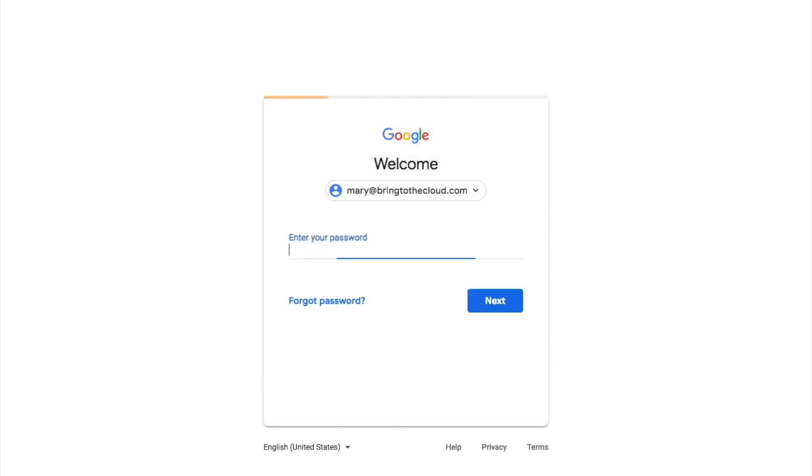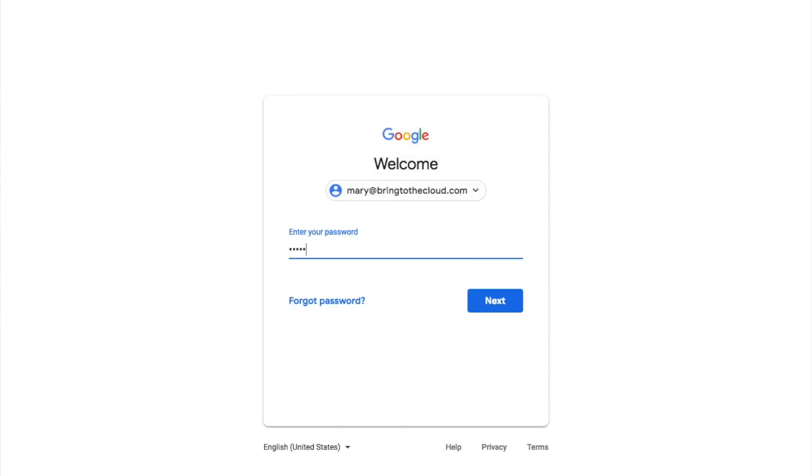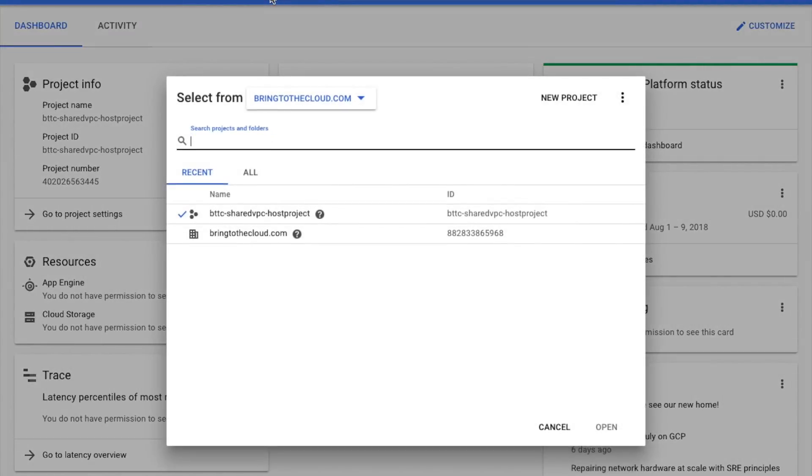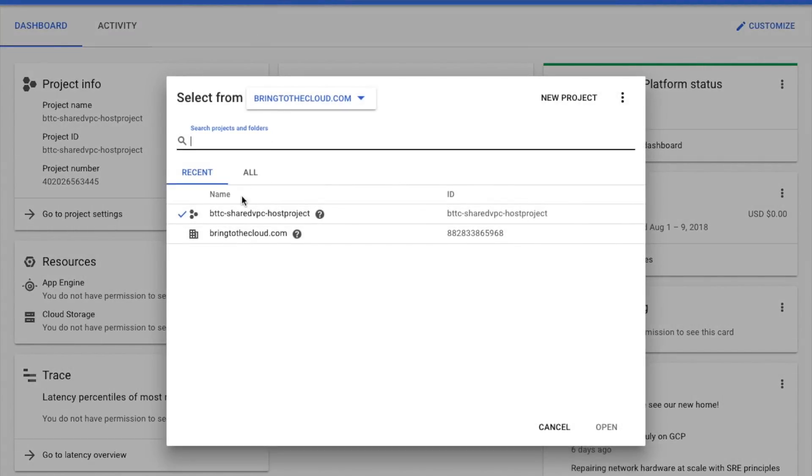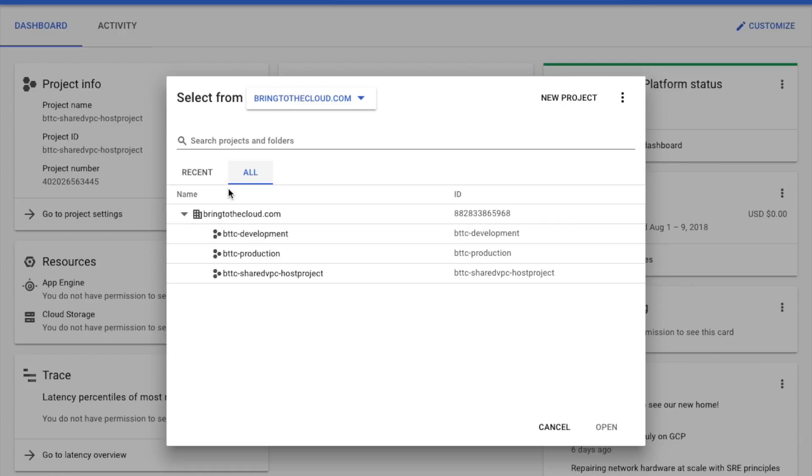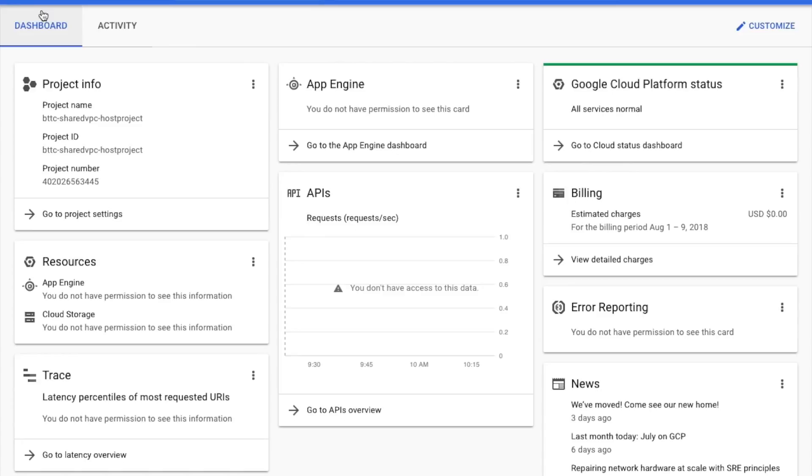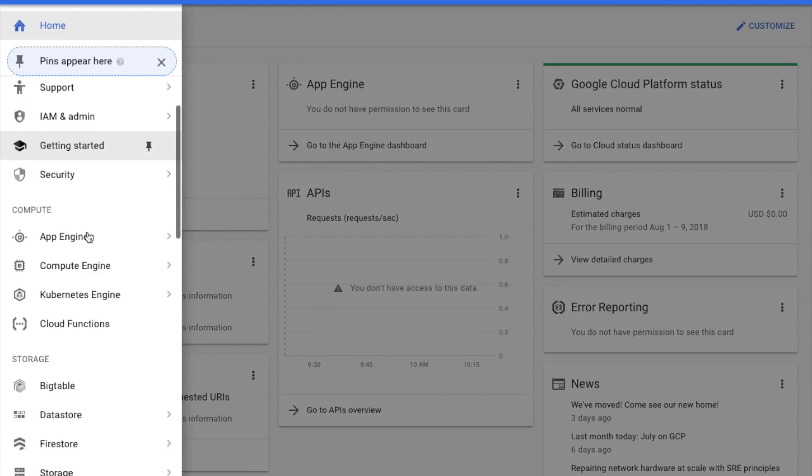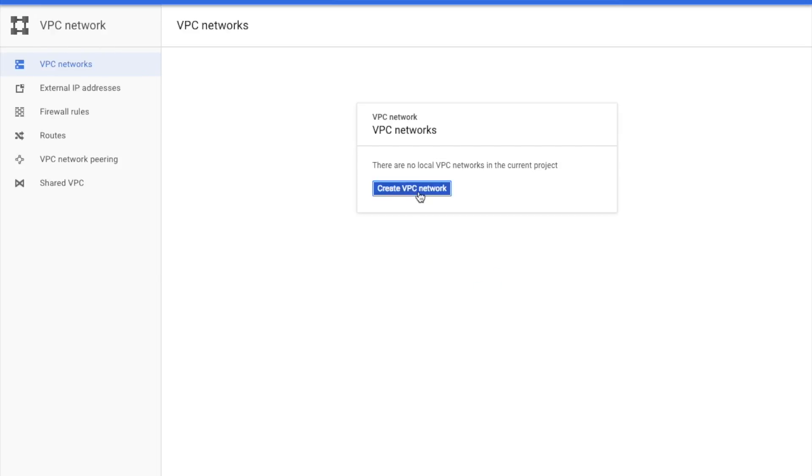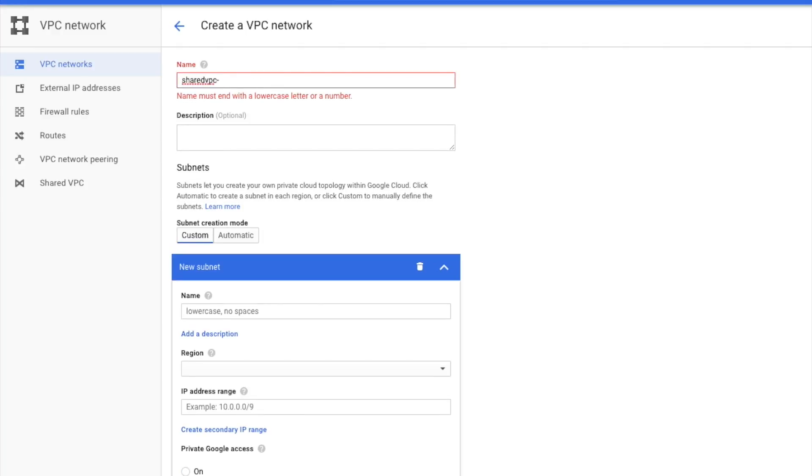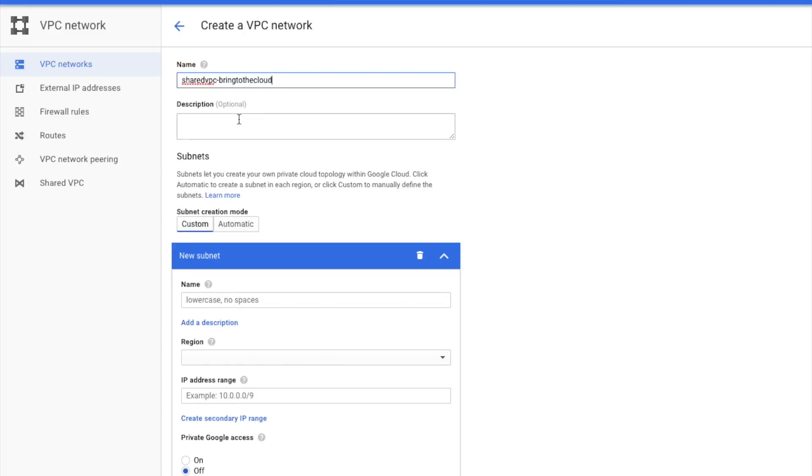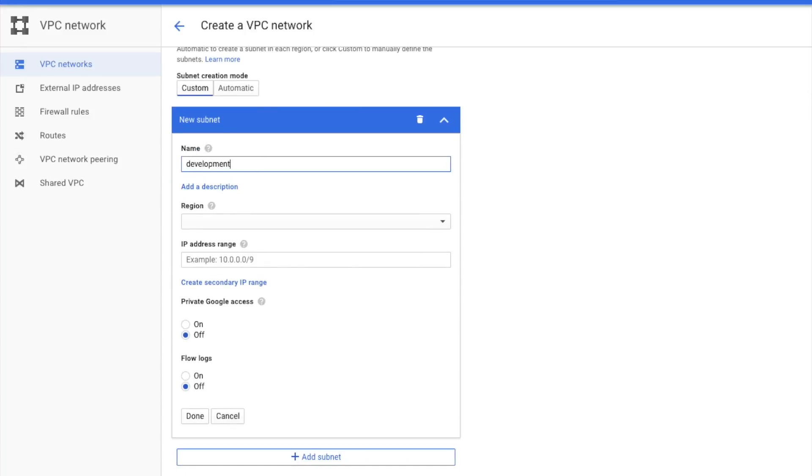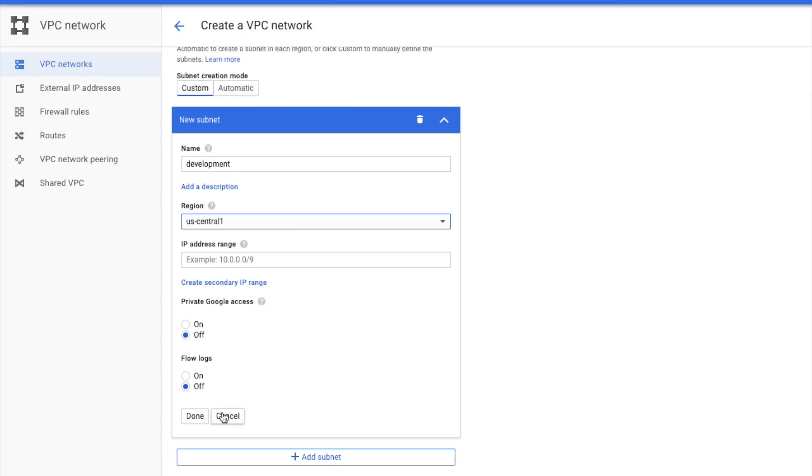After I'm logged in as Mary, I'll go to the bttc-sharevpc-host project, which will be the host project for the Shared VPC. And for this demo, I will create a new VPC called Shared VPC-Bringtothecloud, with two sub-networks, one for development and another for production.